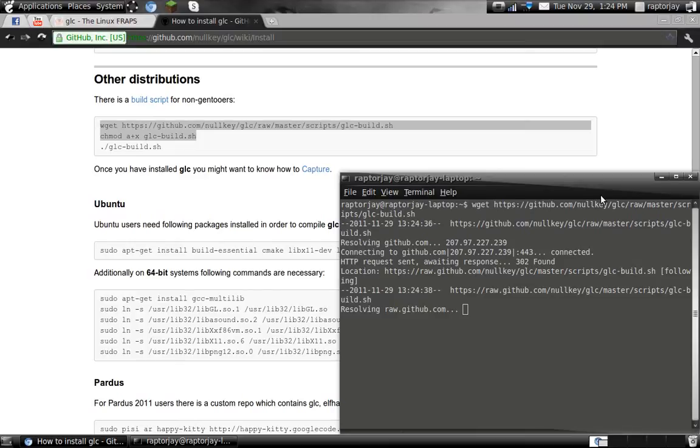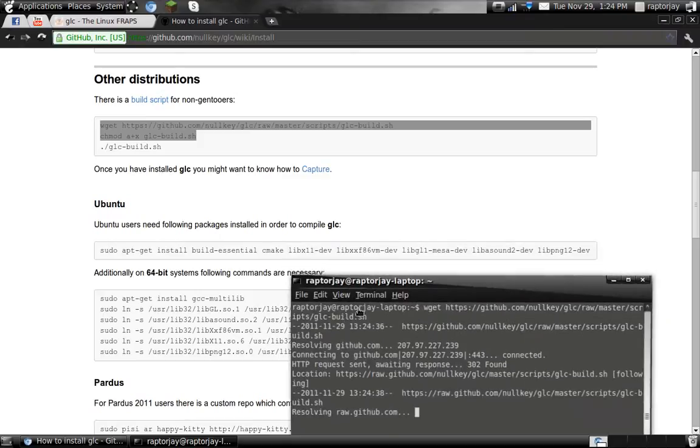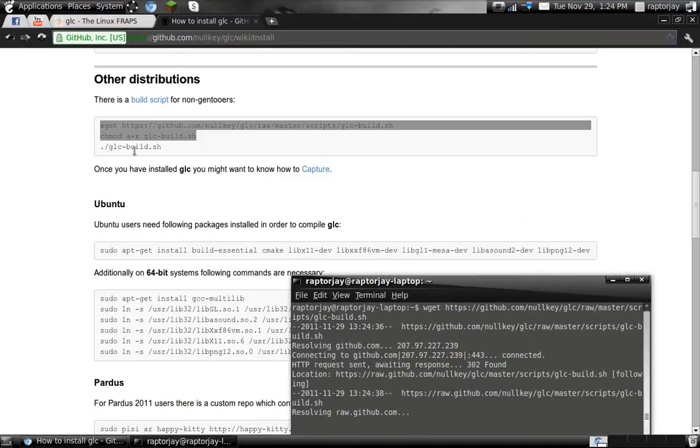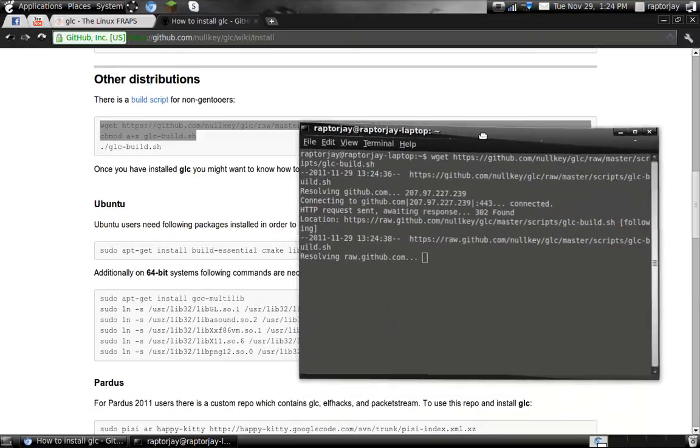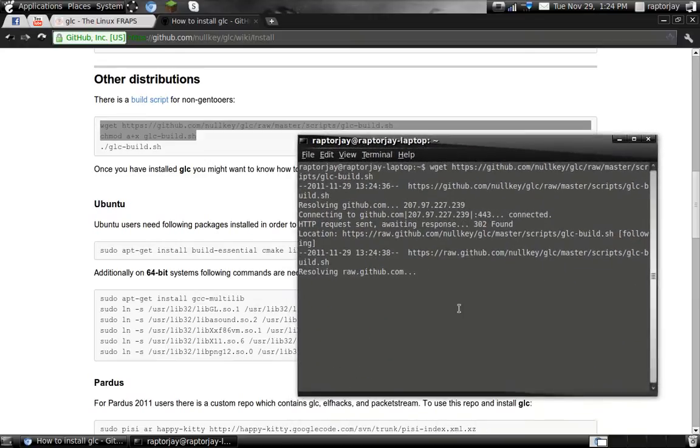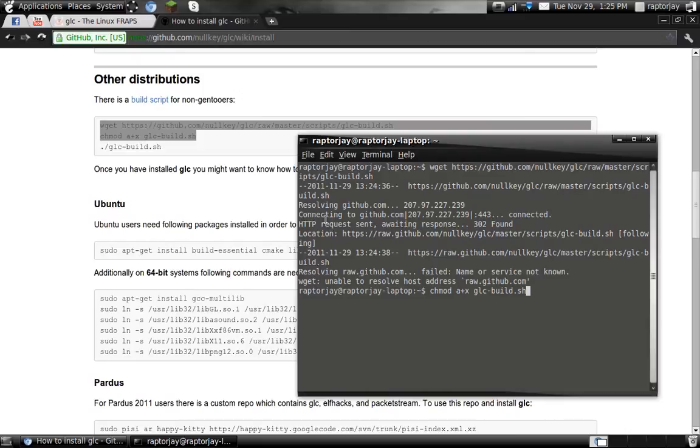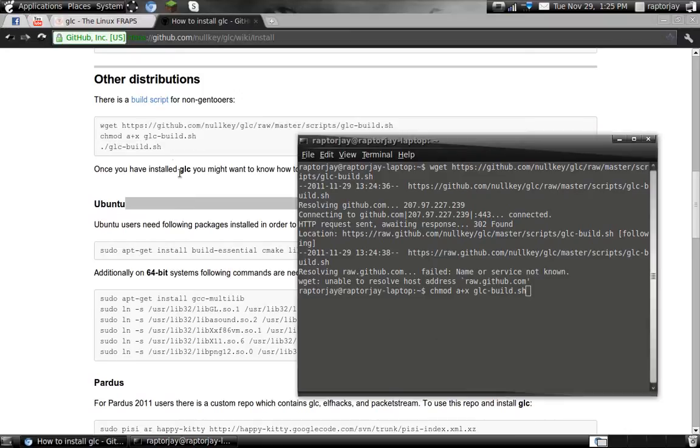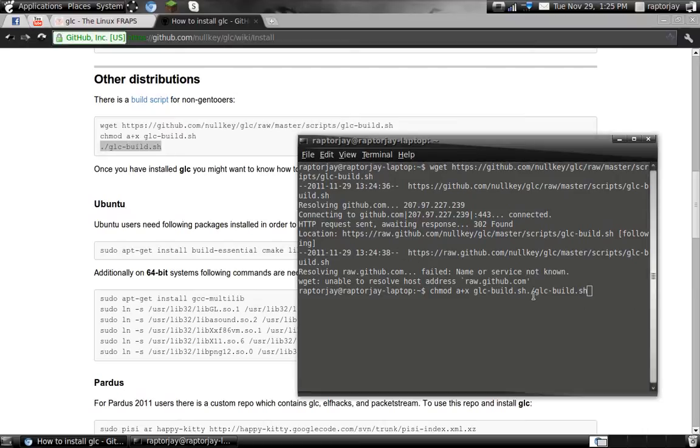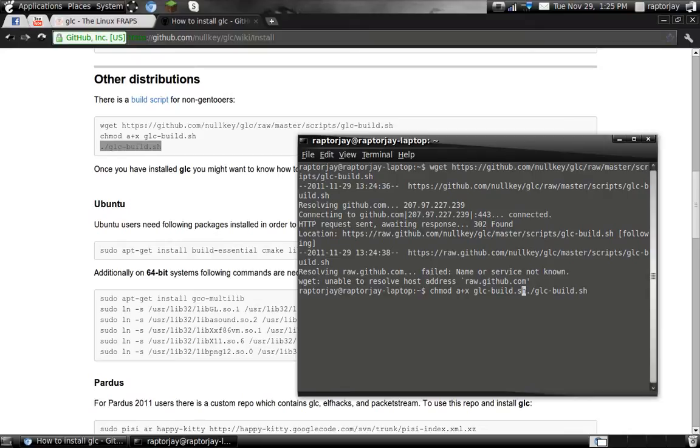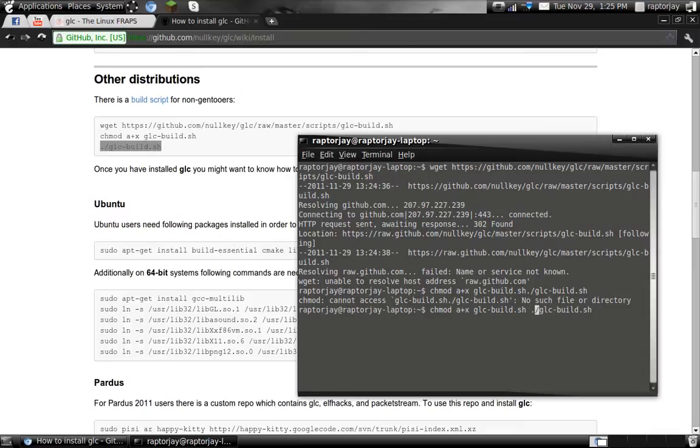Now once this is done, you grab the .glc build.sh and you put it there at the bottom. Once this is done... It's probably my internet connection. You grab this and you put that there, and this has to be a space right there. And now once that is done, you go here.